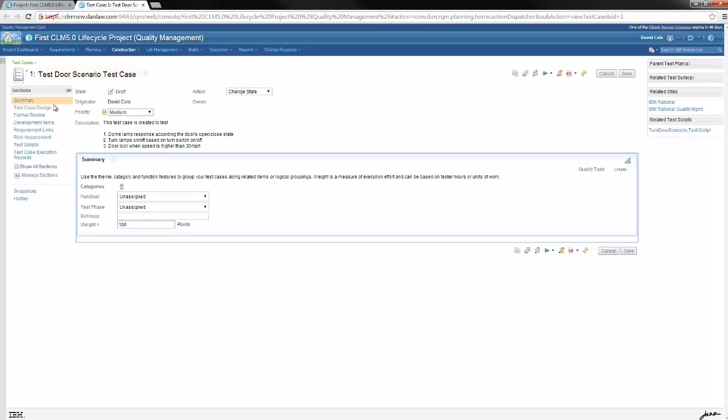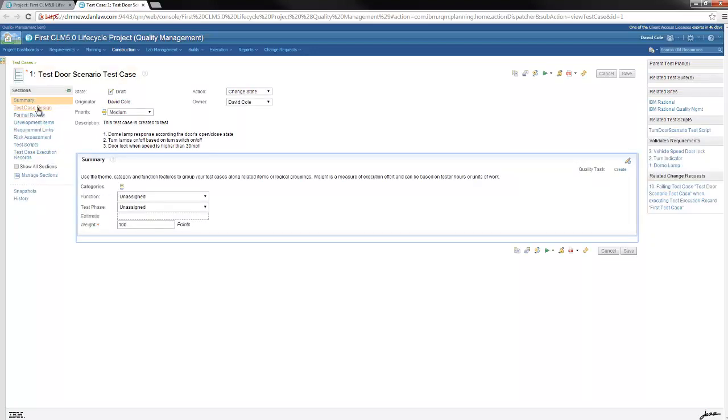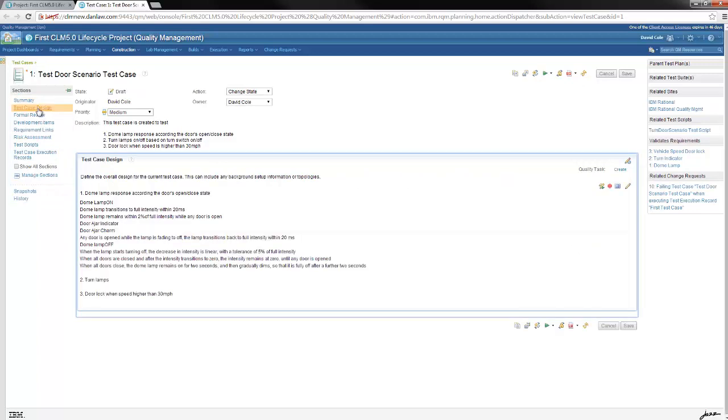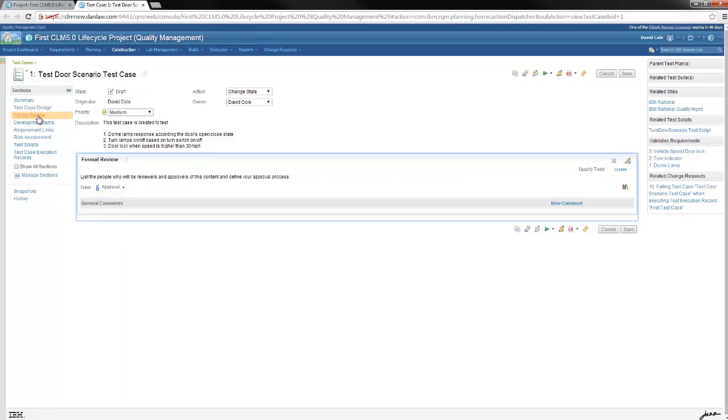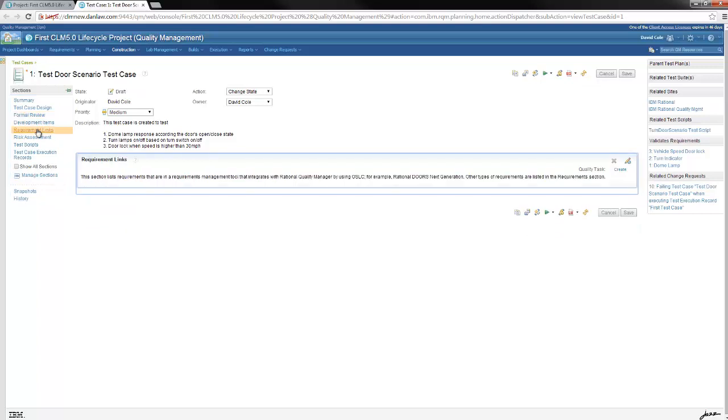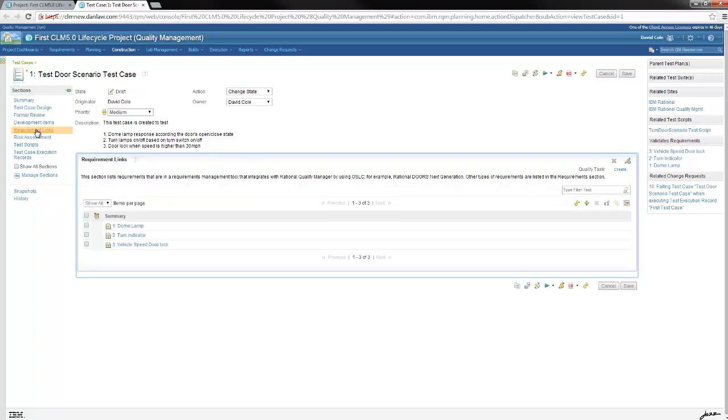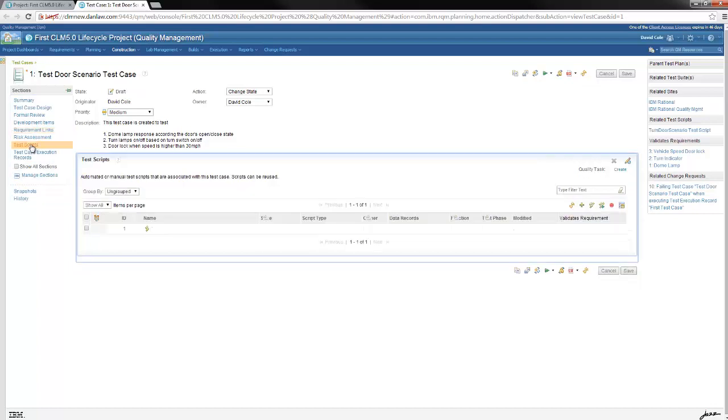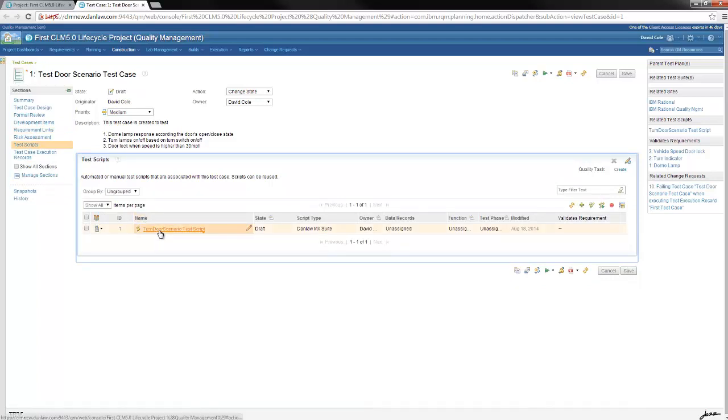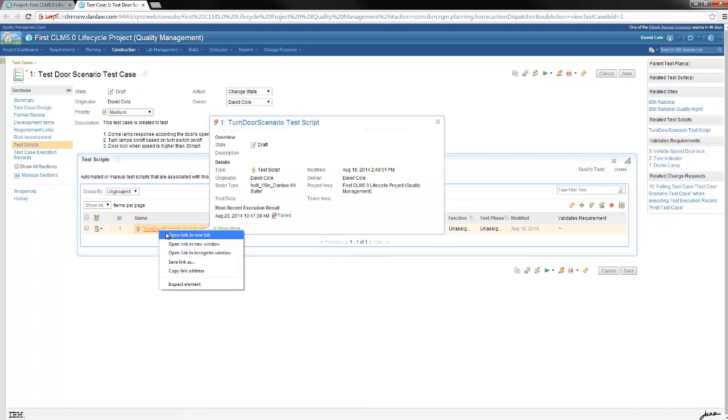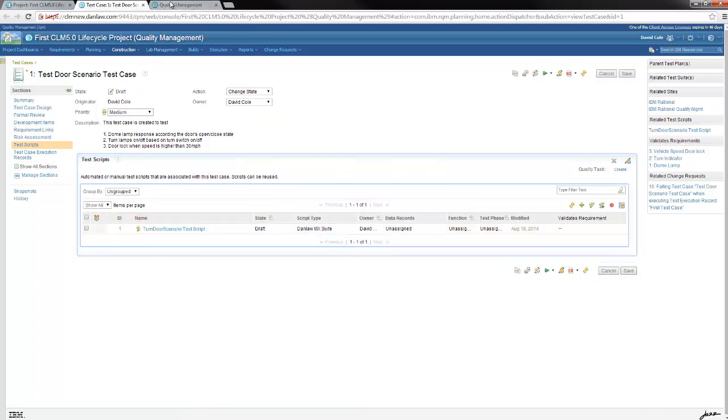These sections of the test case template can be customized for a given project. Design details of the test case using plain English is captured under test case design. Formal approval process is handled via this tool rather than email chains. Links back to the requirements in DOTS for which this test case is created is under this section. This is the link to the RQM test script and clicking the hyperlink opens the RQM test script.